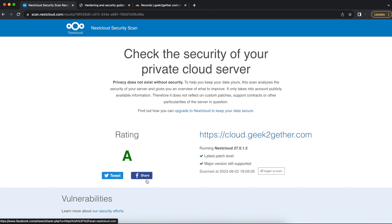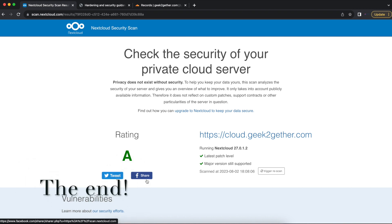So I hope this video helps you. Please like the video. If you have any questions about hardening and security guidance for Nextcloud, you can leave it down in the comment section below, and please do not forget to subscribe to the channel.